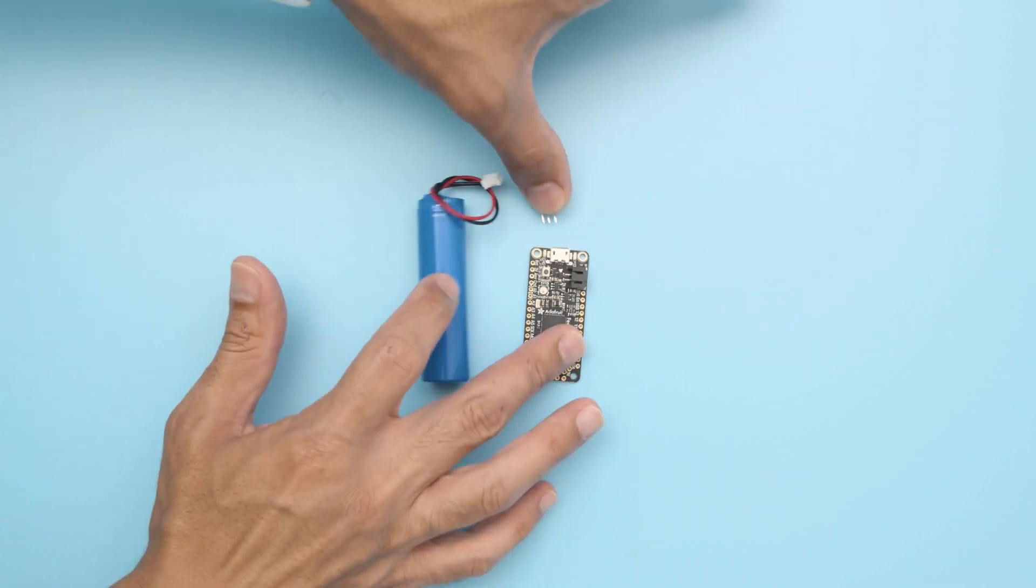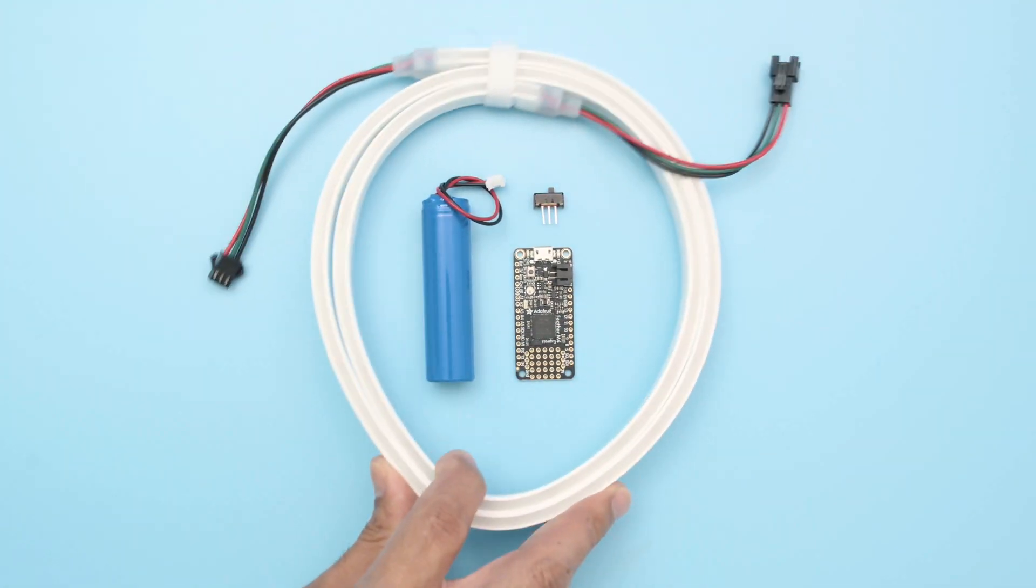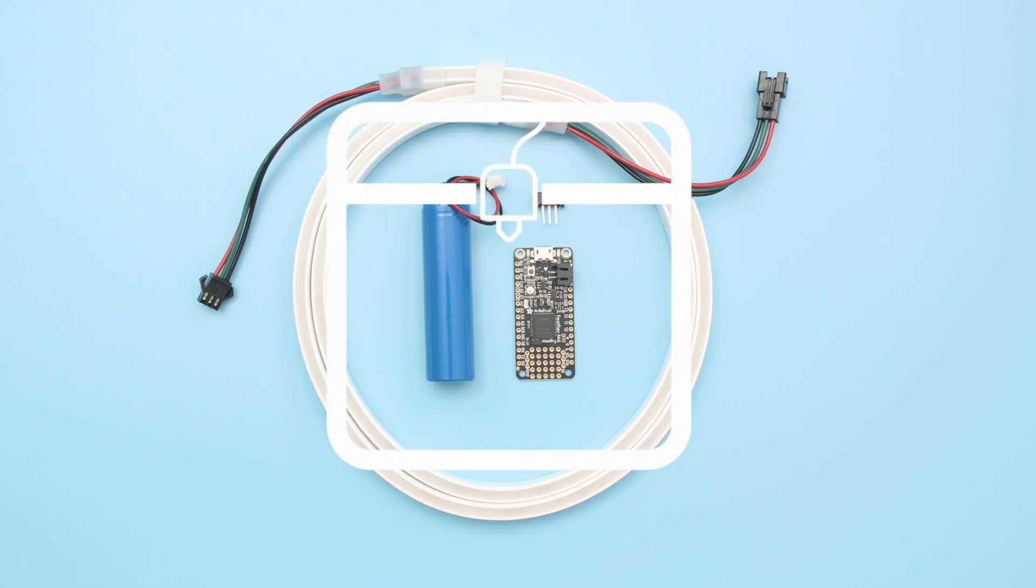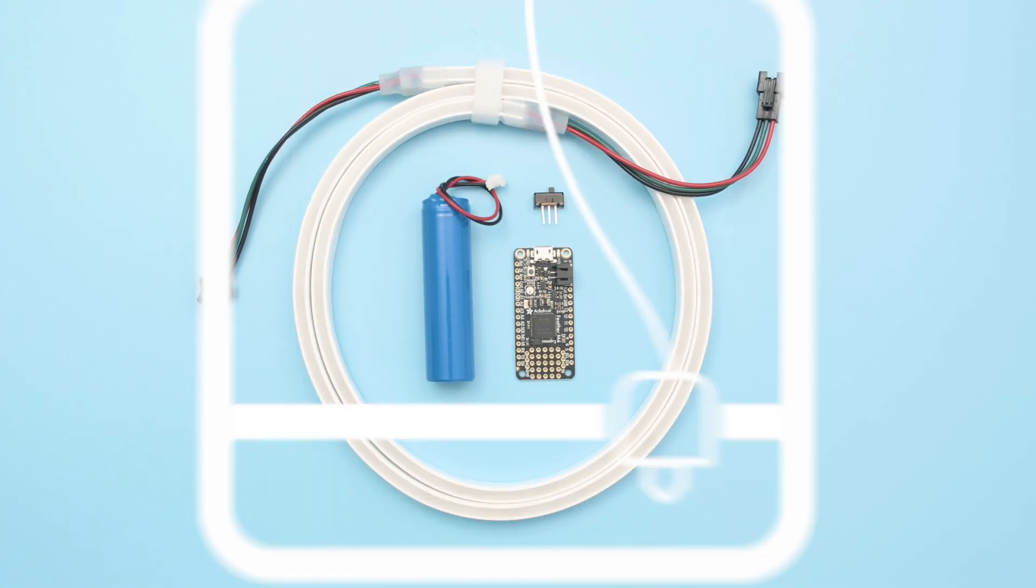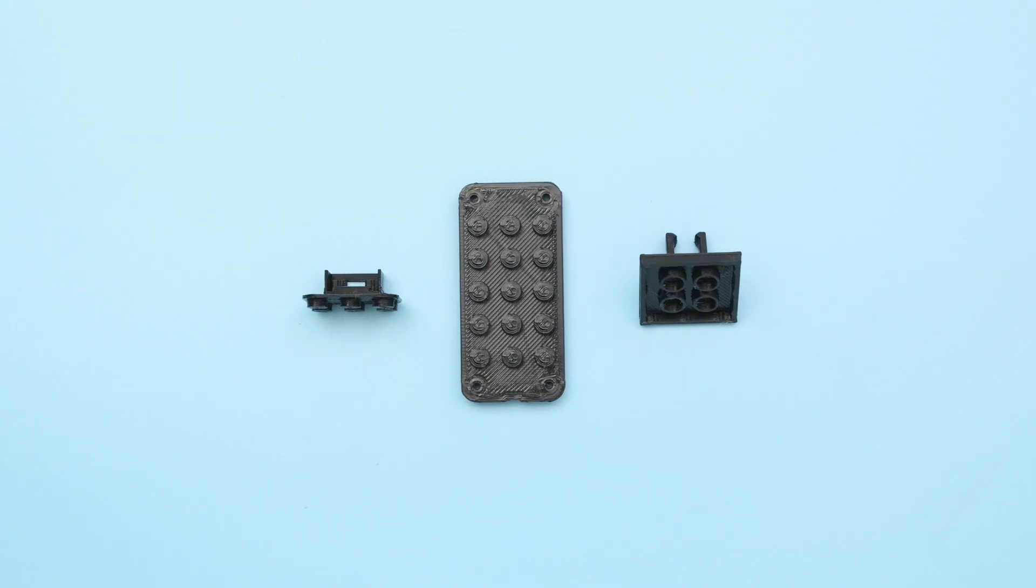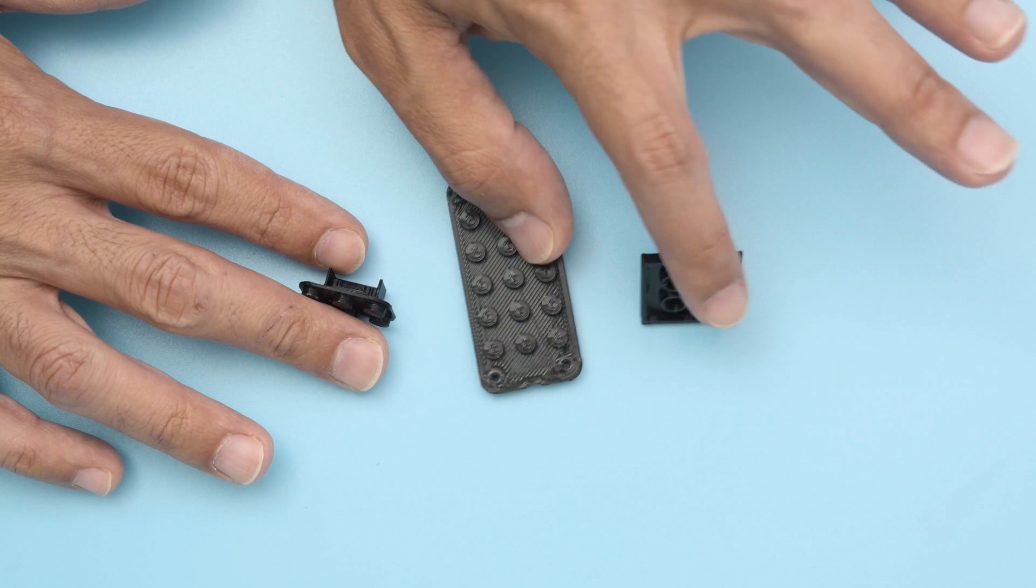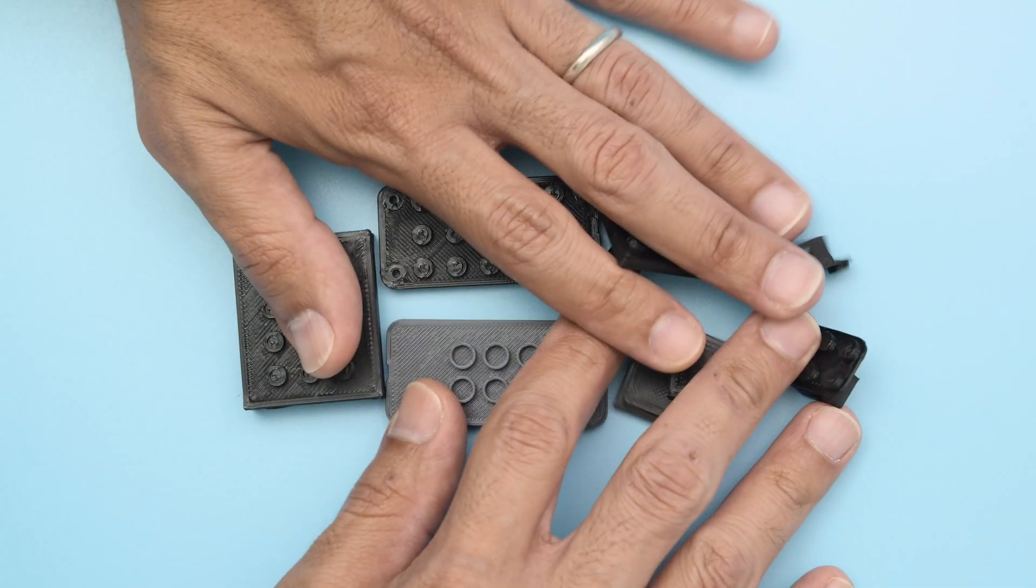You can get the parts to build this project, links are in the description. These Lego compatible parts are interchangeable and can be set up to create a number of different configurations.